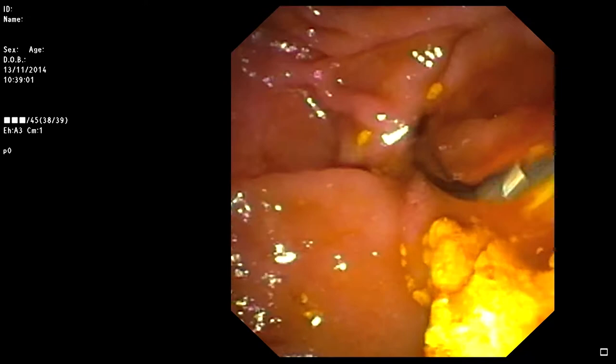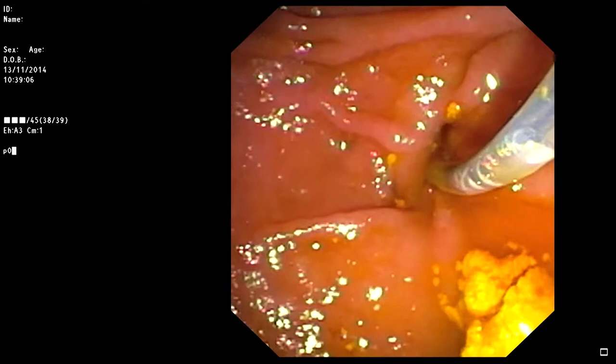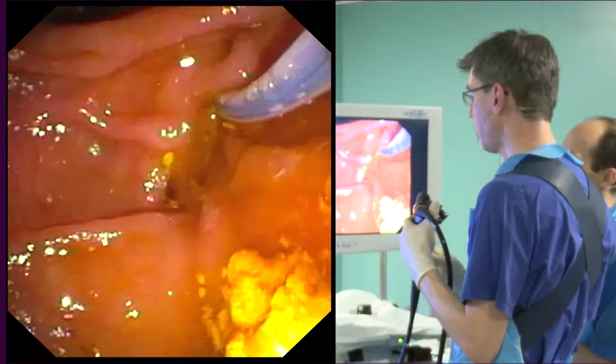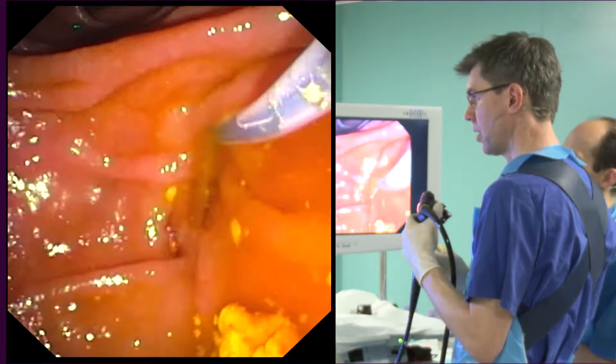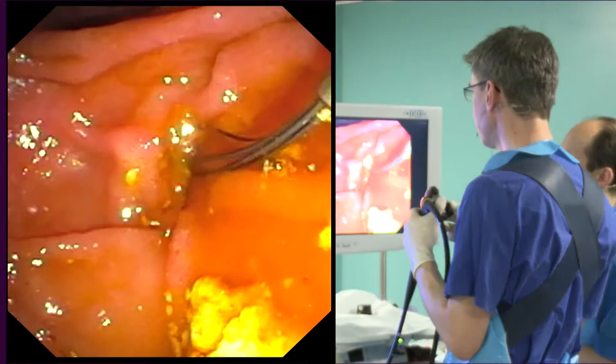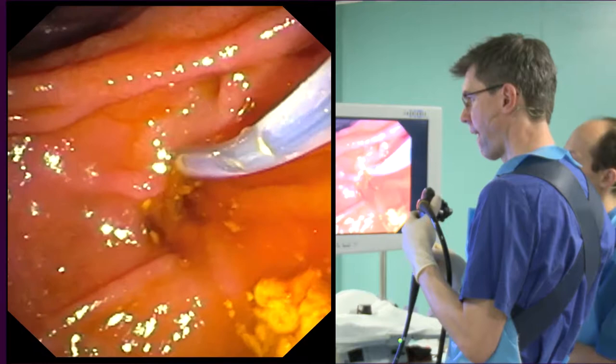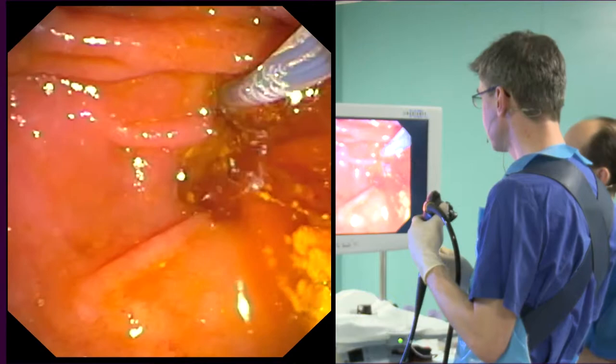Close it. Nothing in there. Open again please. Sometimes it's quite hard to catch the stones because they don't want to enter the basket. Close it please. Got something — just smaller stuff.